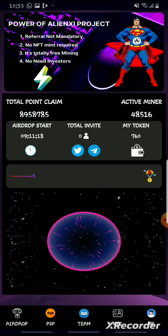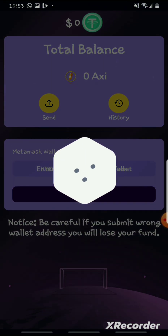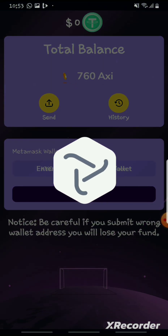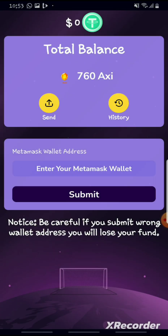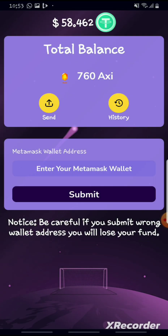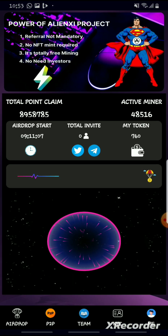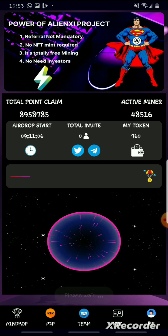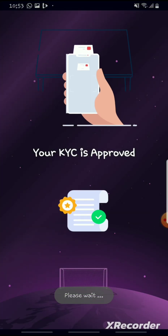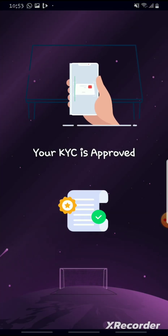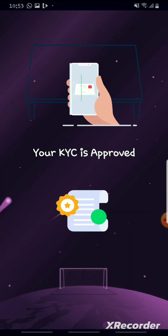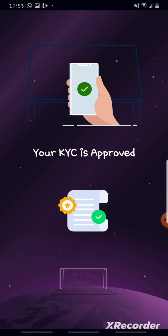The tokens will accumulate in your wallet. Here's my wallet — in my case I have 760 exit tokens, which is equivalent to 58.462 USDT. You can also do your KYC; you'll upload a picture with your ID.